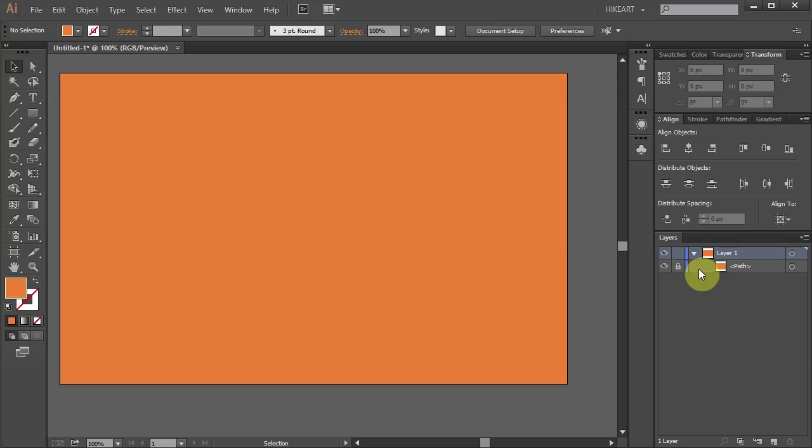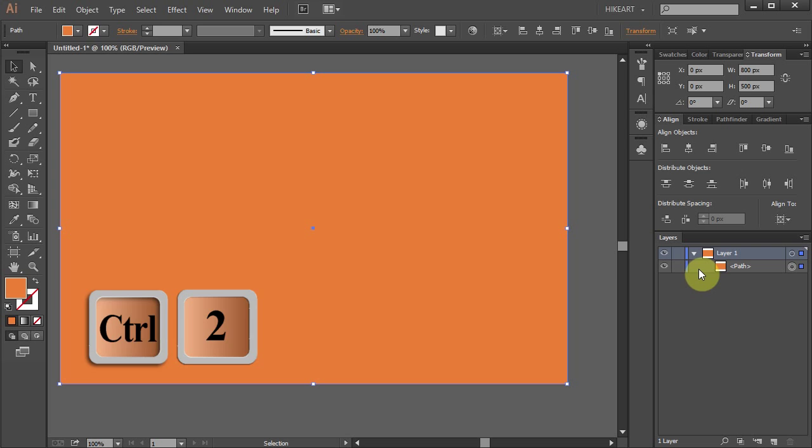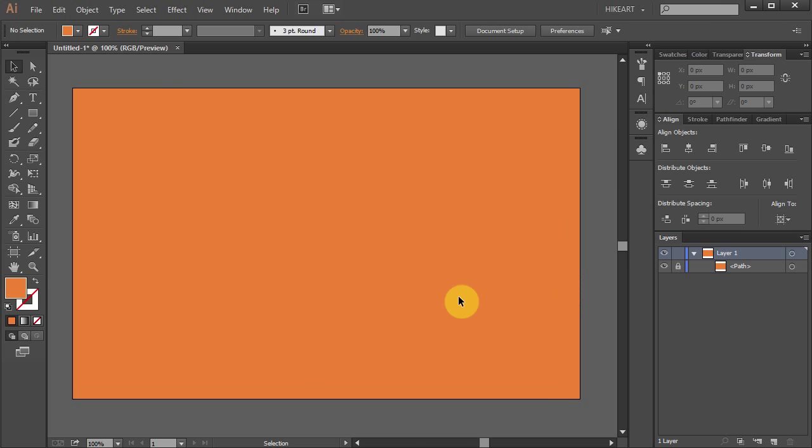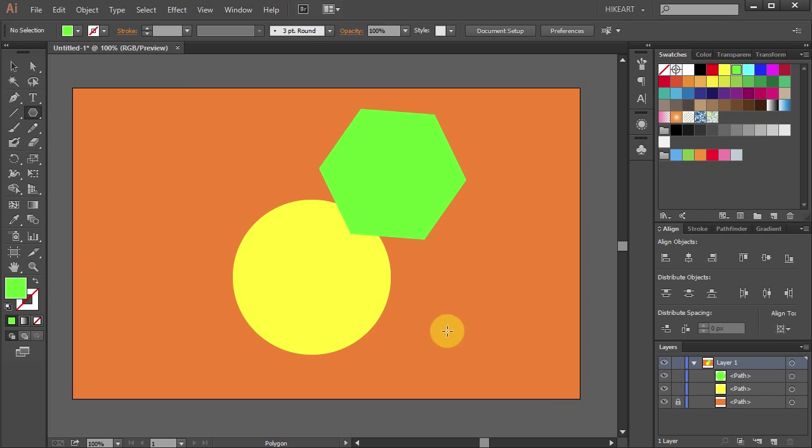To unlock it, press the Ctrl, Alt and 2 keys on your keyboard. Let's lock it again. And now you are ready to create your artwork.